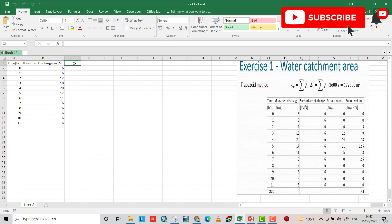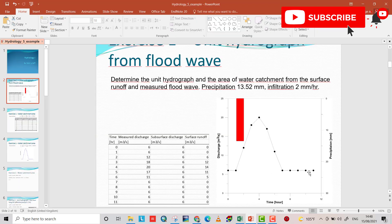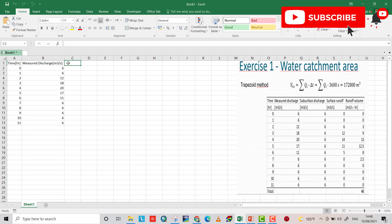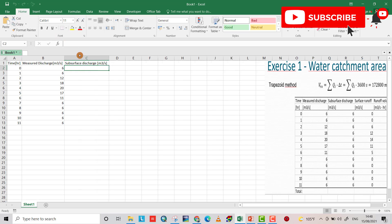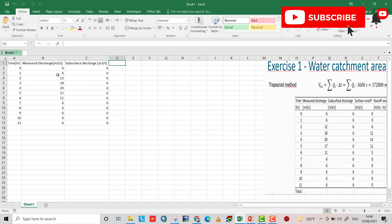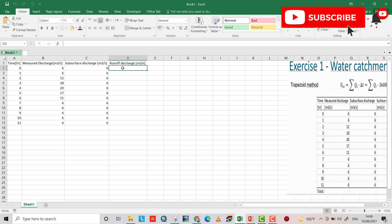The subsurface discharge, or base flow, is 6 cubic meters per second throughout the entire investigation period. From the measured discharge and the subsurface discharge, we can easily find the runoff. The runoff discharge is simply the measured discharge minus the subsurface discharge.